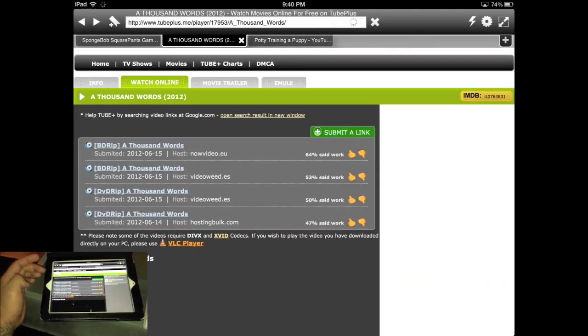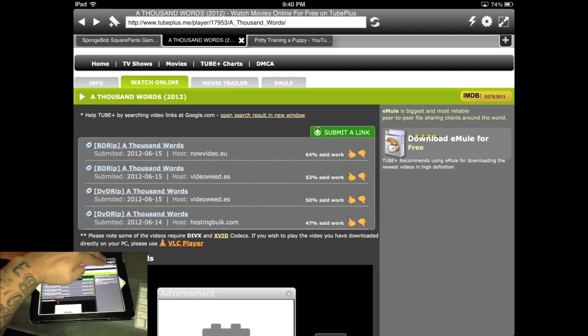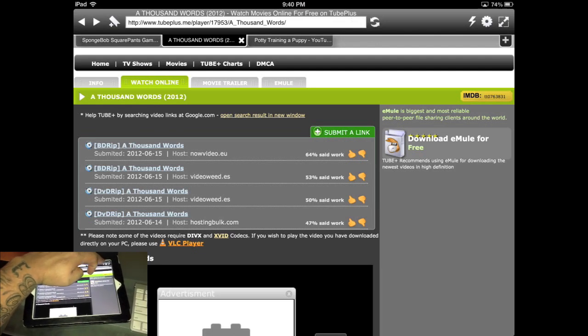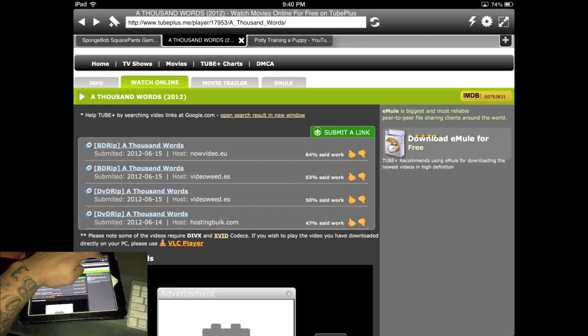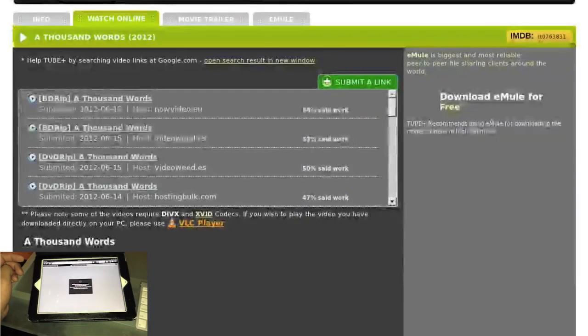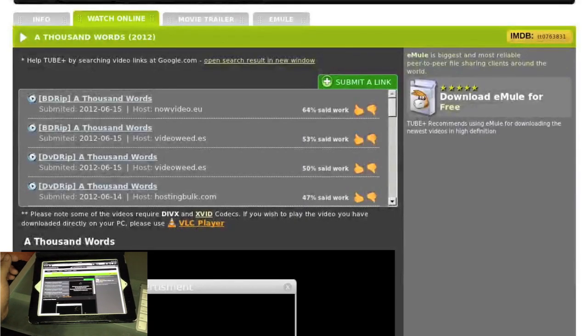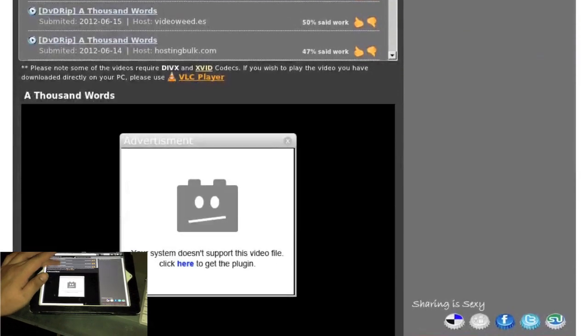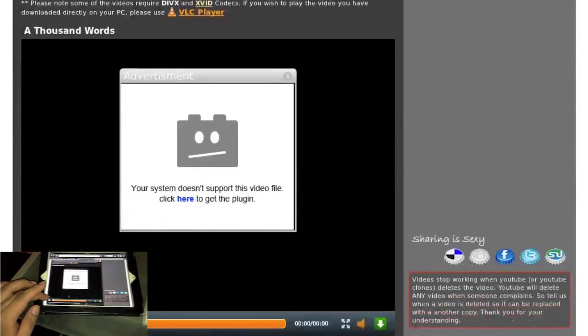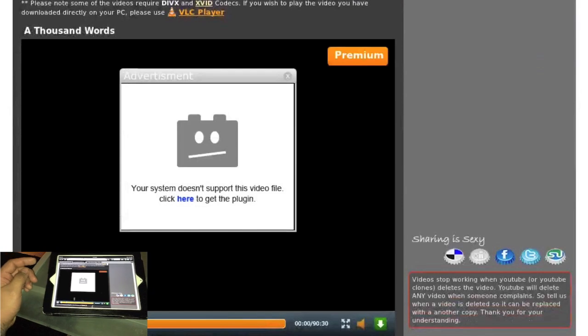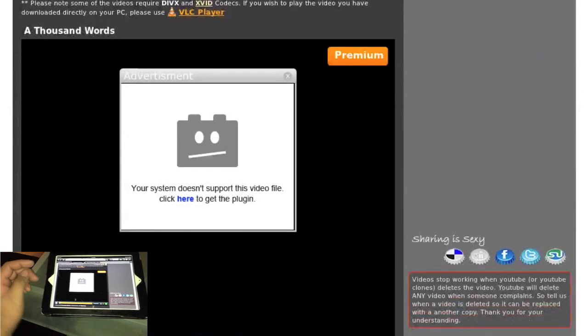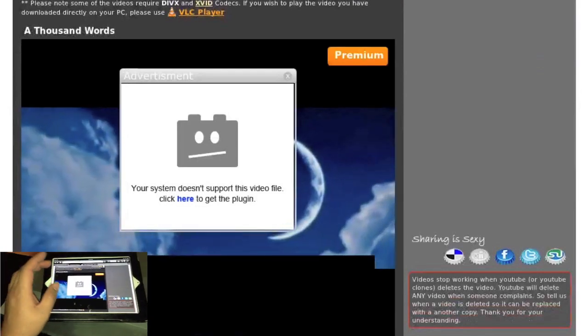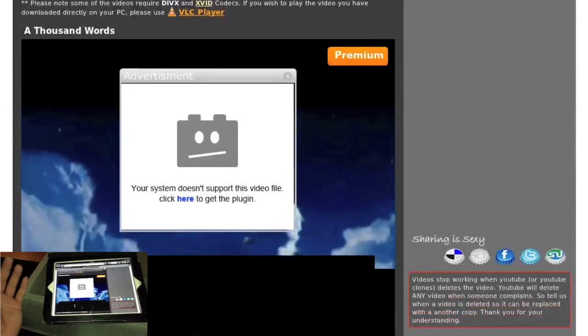So to get Flash running, all you do is press that little lightning logo right there. And there it goes. Now you're able to play the Flash media. And there's the movie playing.